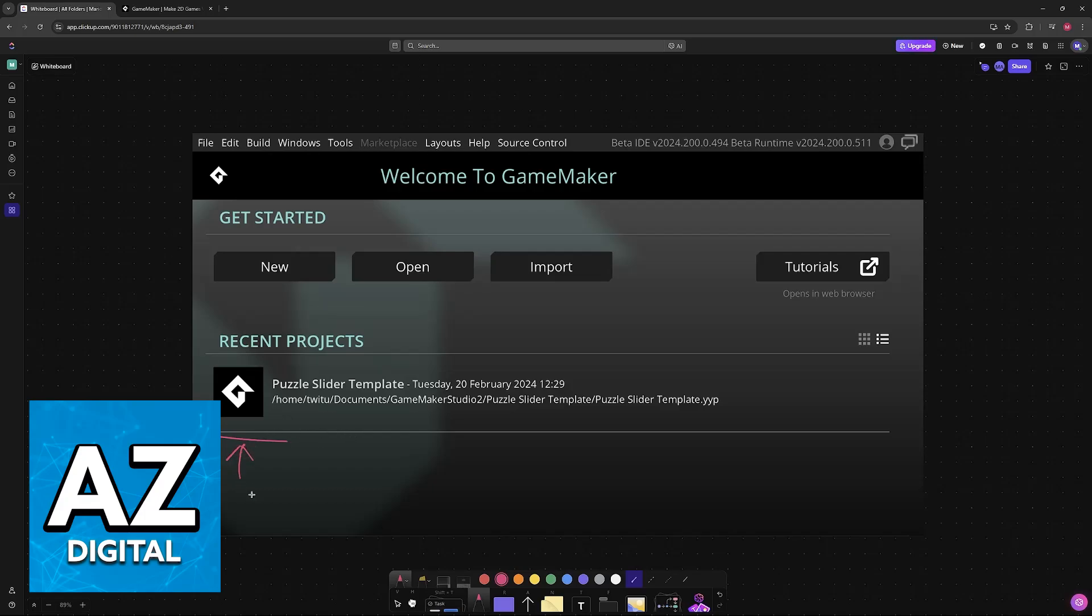So basically, in order to delete your project, the first thing that you have to do is locate the actual project file. If you notice that it doesn't appear under Recent Projects, then you will have to find the file locally available on your computer.